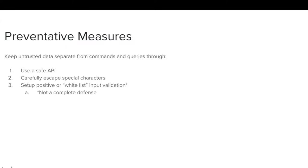3. Set up positive or whitelist input validation. This last method, however, is not a complete defense, as many applications require special characters in their input.